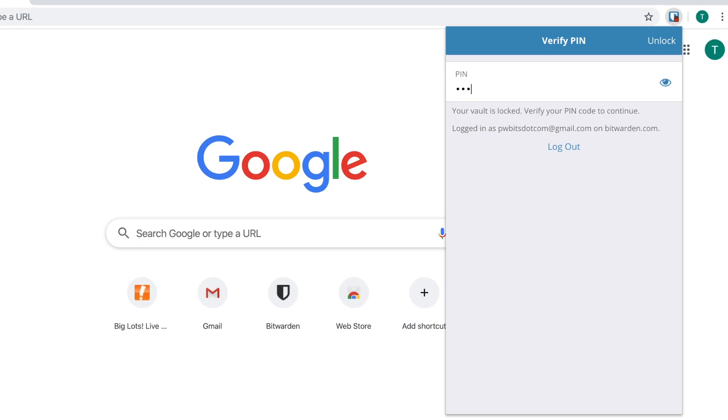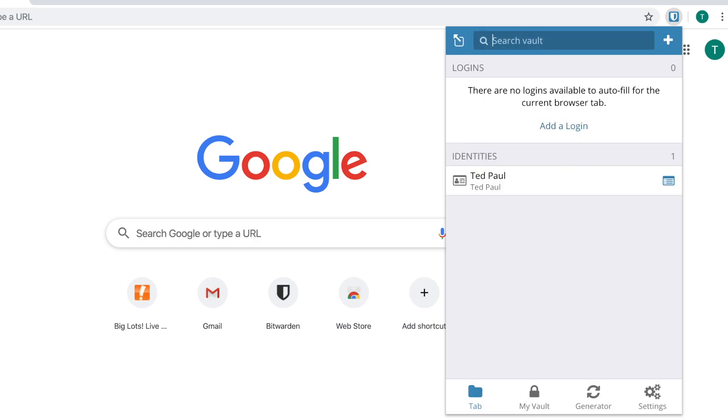the PIN, and then I'm back in. Once again, the PIN is not a replacement for your master password. Make sure you write down your master password and do not forget it. All right, thank you guys.